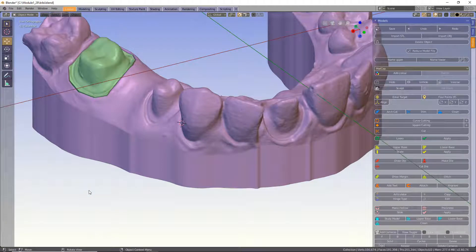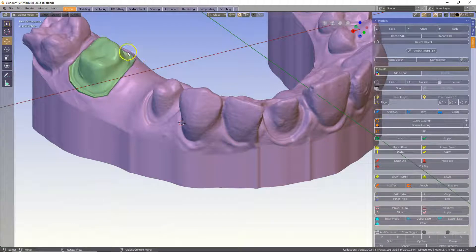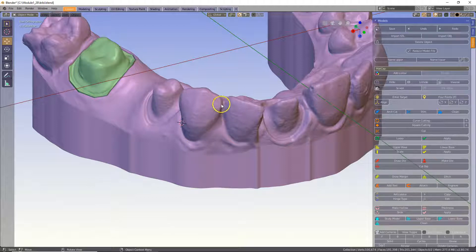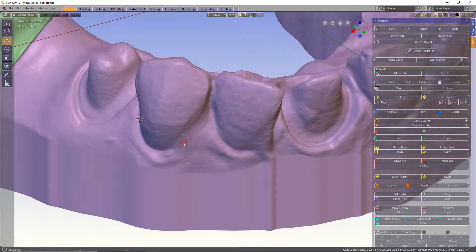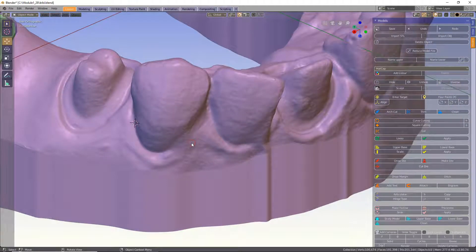In this video I'm going to demonstrate how to make dies from individual teeth. We have previously learned from a different tutorial how to make dies from preps. Individual teeth are a little bit different because their contacts are very undercut in some cases. So this is not included in the module and the model designer. However there's a few steps involved.